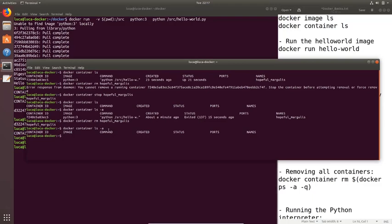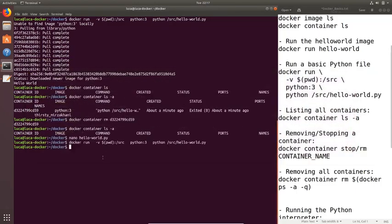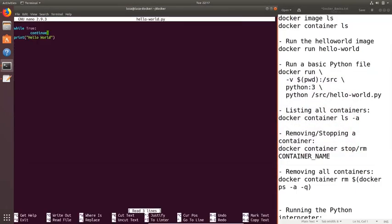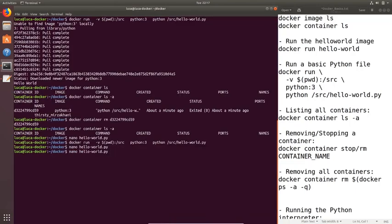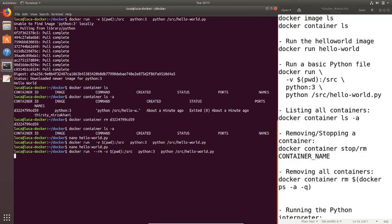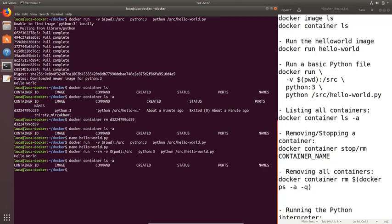Now let's change the file back and remove the infinite loop. Then let's add the --rm flag to the command so that the container will be automatically removed after it finishes executing. We get 'hello world', and if you run 'docker container ls -a' you'll see there's no container there, because Docker automatically removed the container after it finished executing.